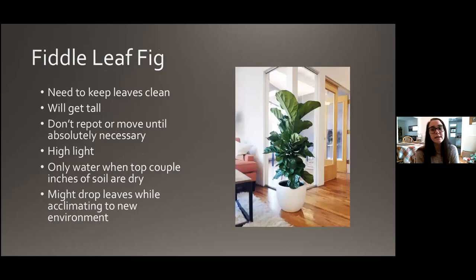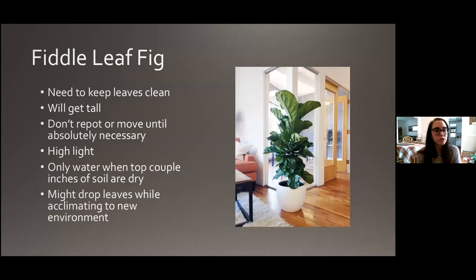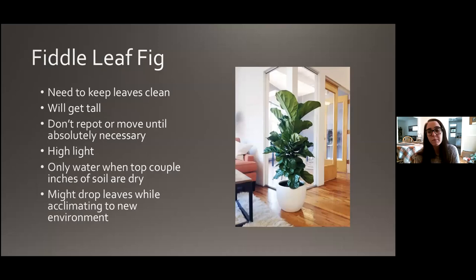The fiddle leaf fig has big green leaves so you need to keep them clean and dusted. They can get pretty tall if they're happy. Just like with the weeping fig, don't repot it or move it unless you absolutely need to — they don't really like to be messed with at all. High light is great. Water when the top couple inches of soil dry out. It might drop leaves while acclimating to a new environment, but just keep up the good care, try to leave it alone, and it should recover.